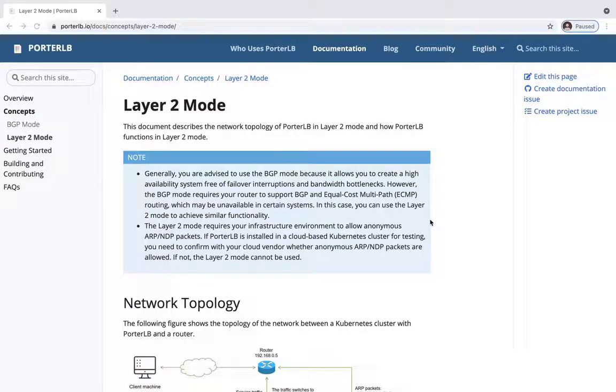Ladies and gentlemen, this is Patrick from the Gryphysel team. In this video, I'm going to introduce how Portrb functions in the Layer 2 mode.